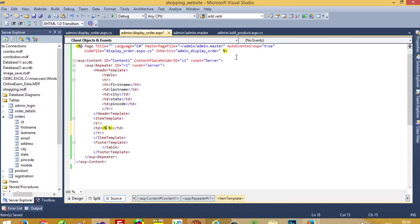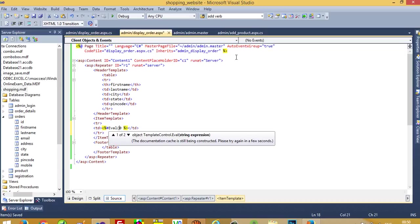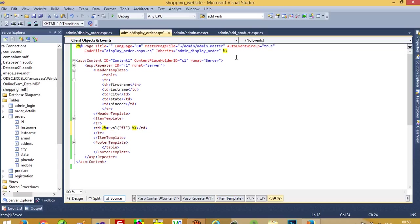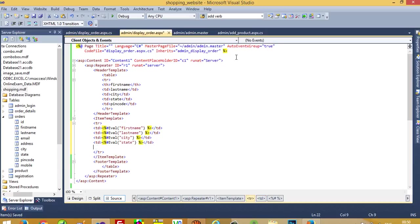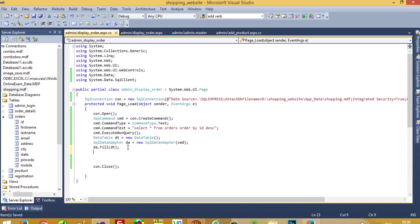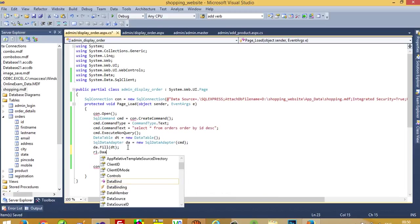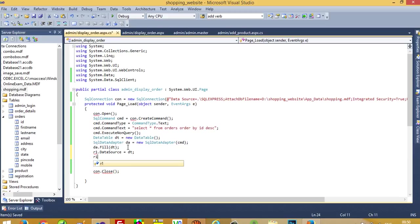In the item template, we add tr and td elements. Using the Eval expression, we bind each column — first name — and then copy-paste for the remaining columns: last name, city, state, pin code. Now we need to bind this with the repeater: r1.DataSource = dt and r1.DataBind().